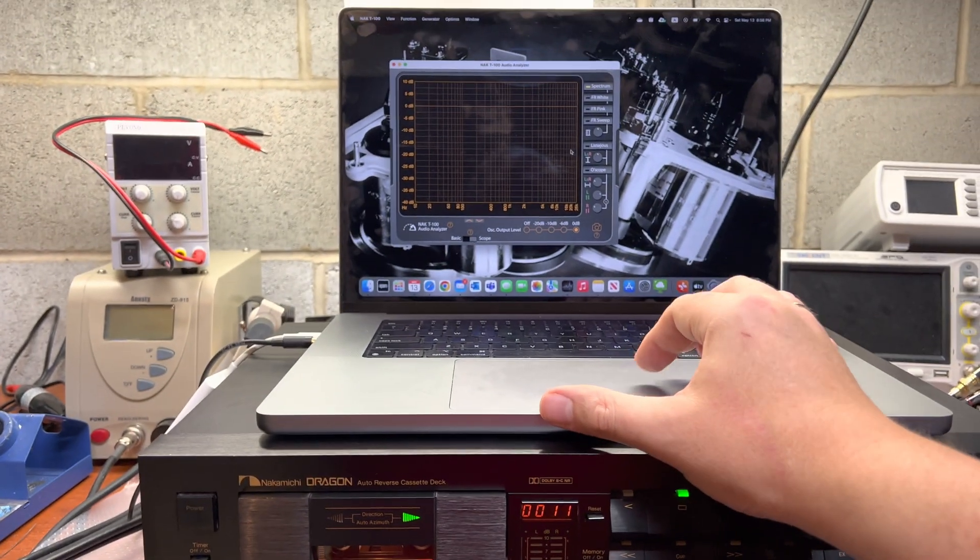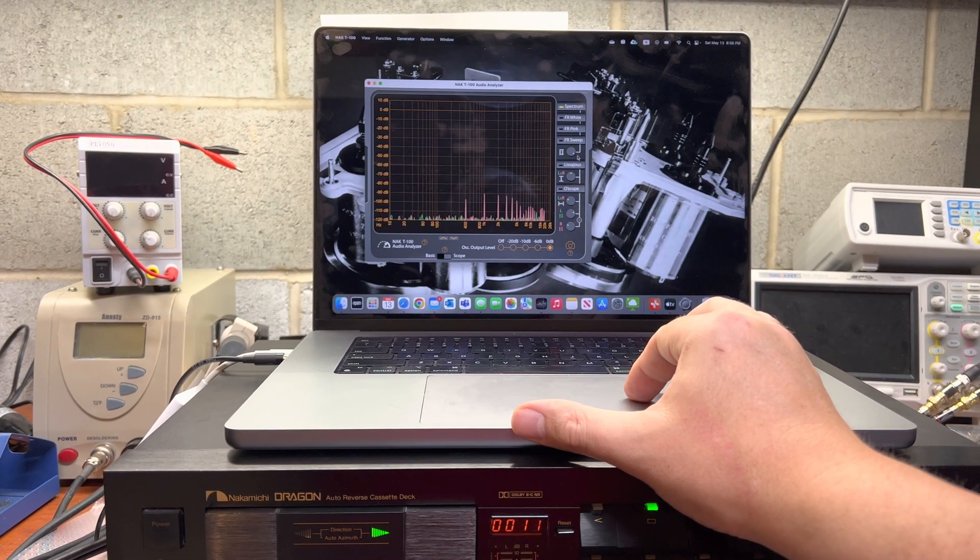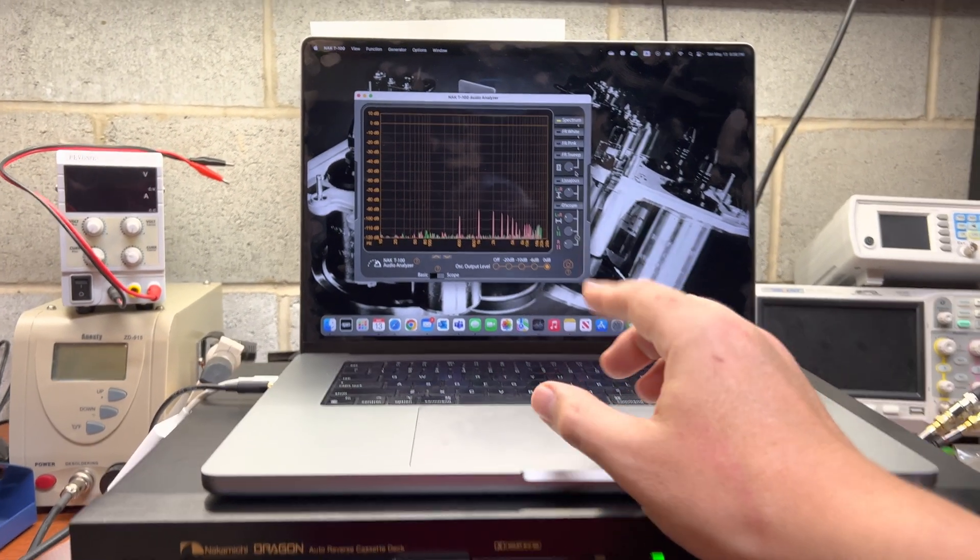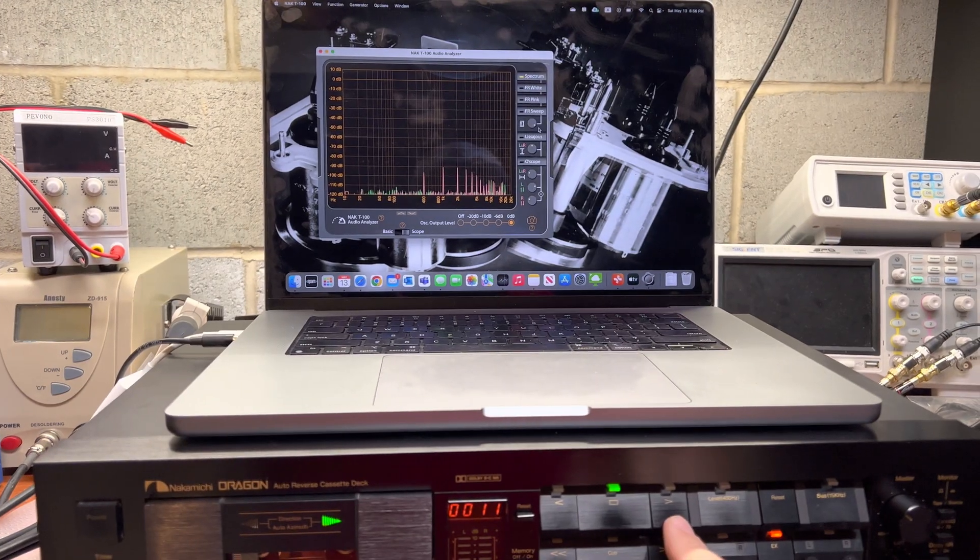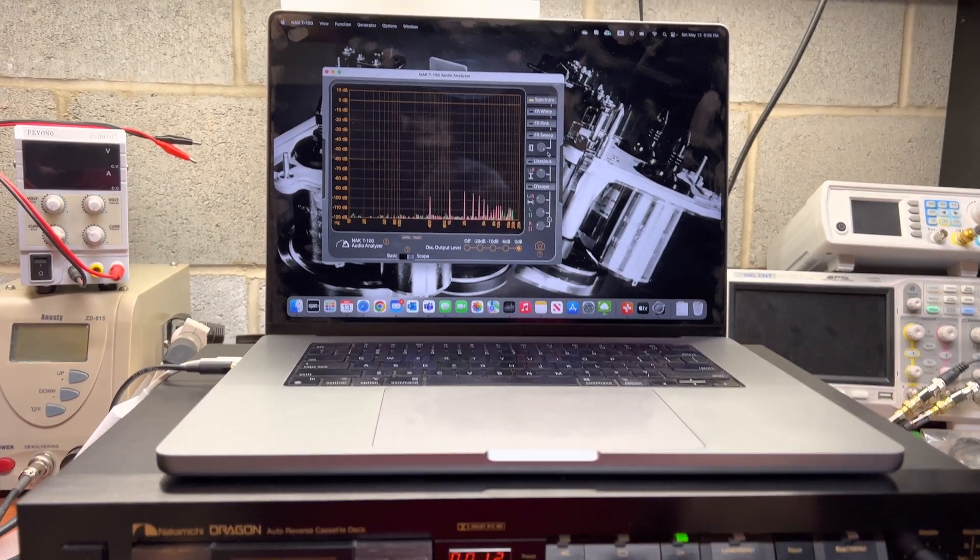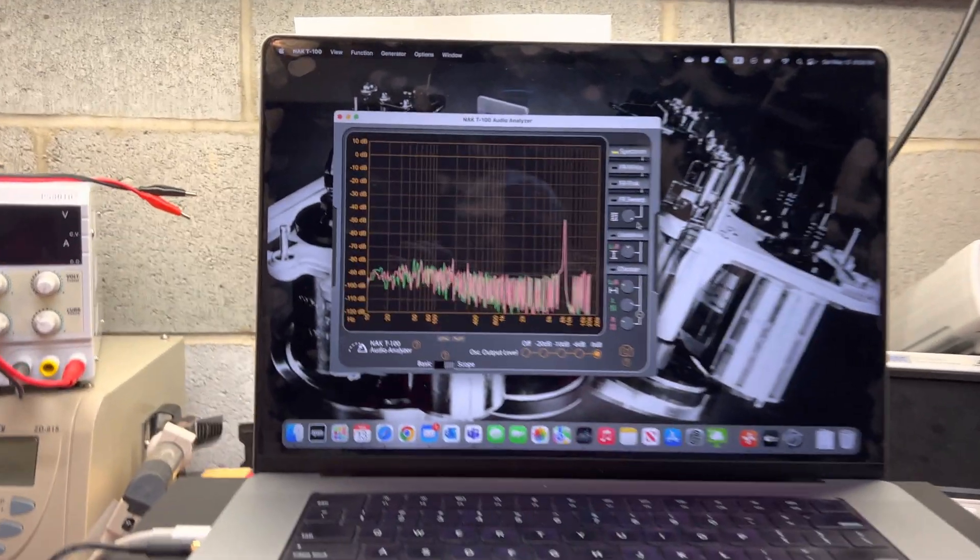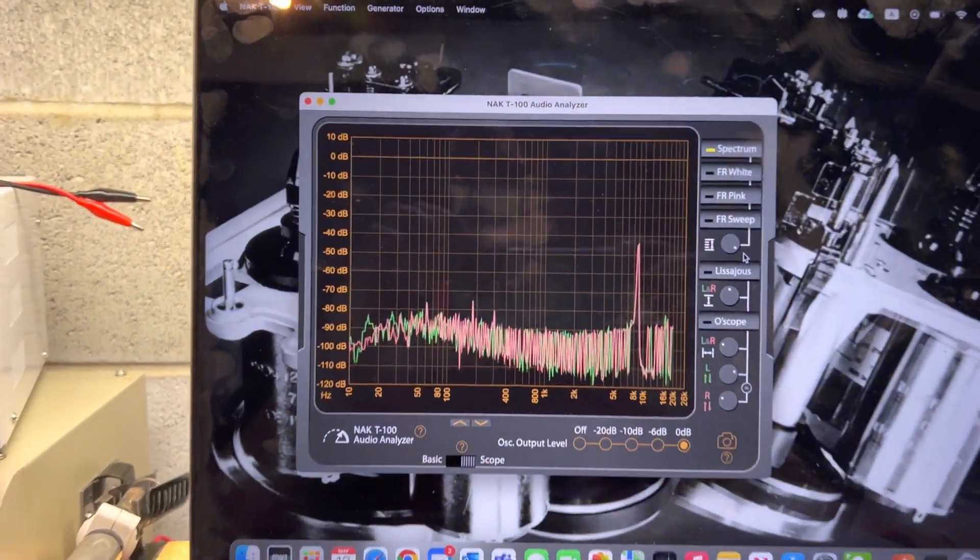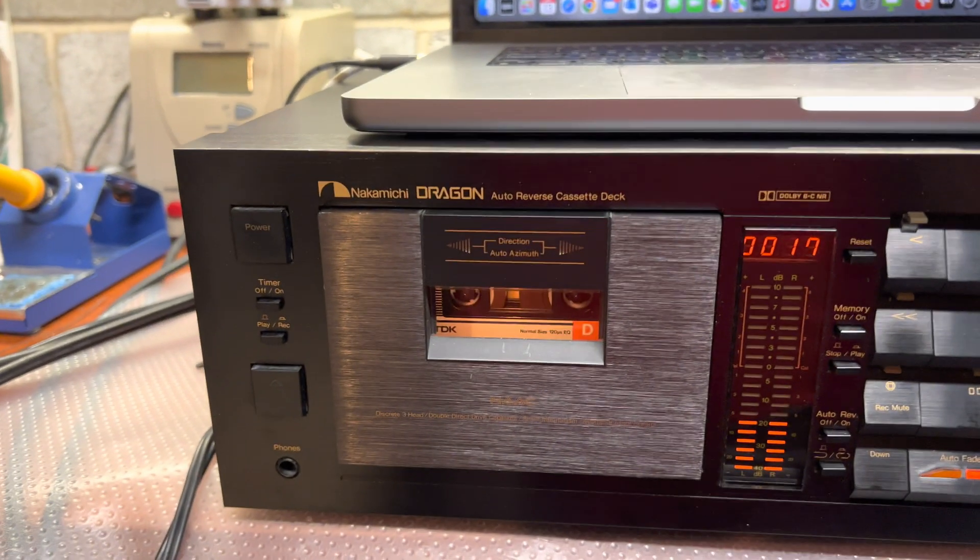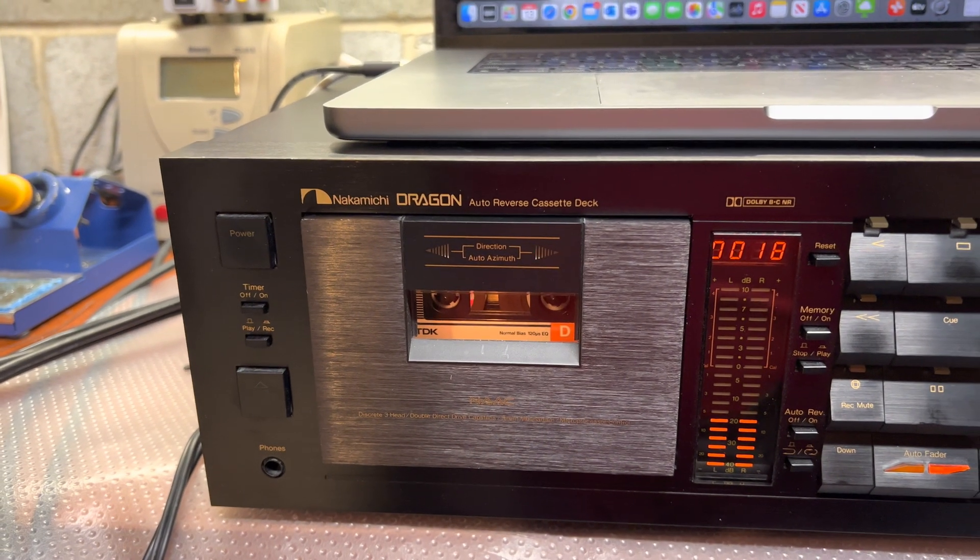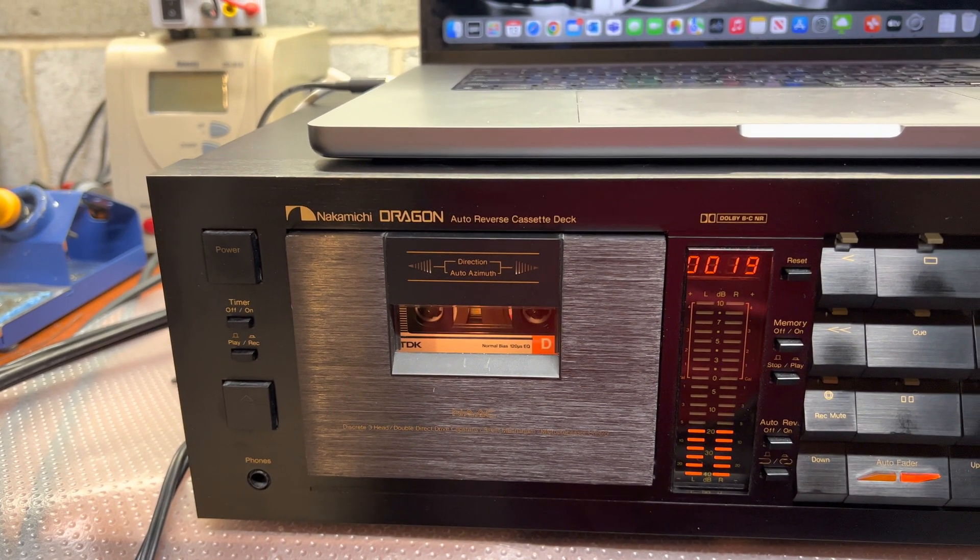Frequency sweep. And here we will be observing how frequency will be traveling through the range. So it's still adjusting azimuth, so let's give it a second.